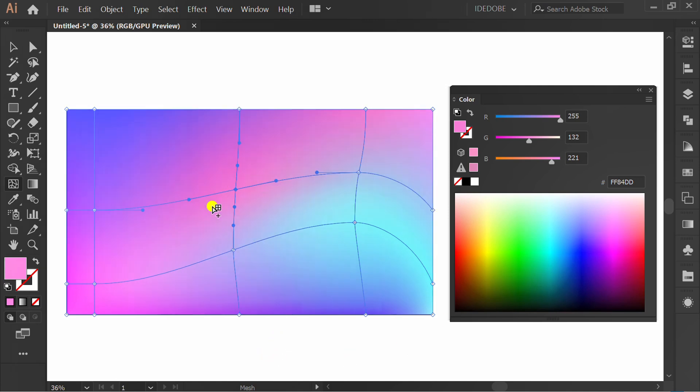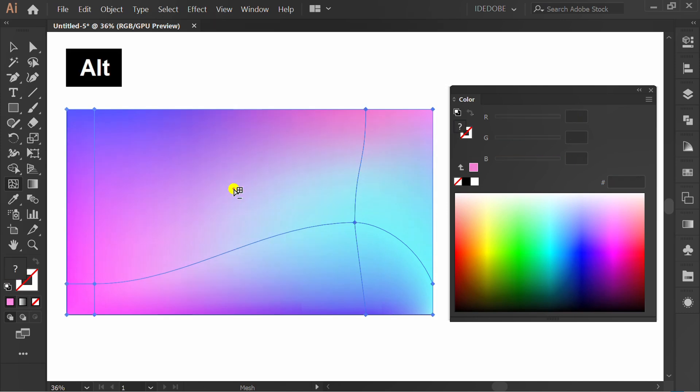If you added too many points and want to delete them, hold Alt and click the points you want to delete.